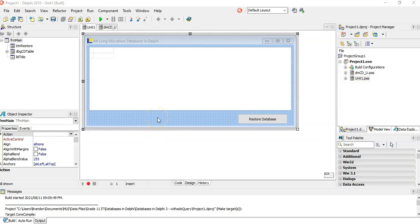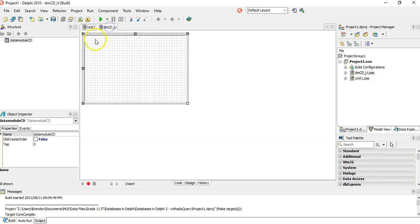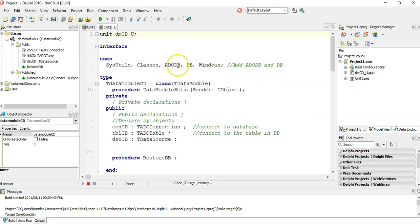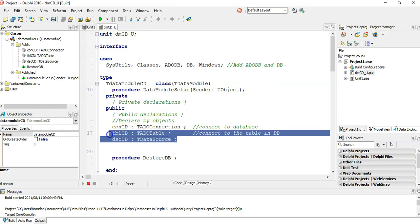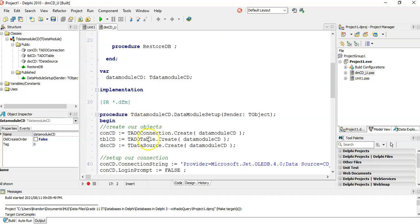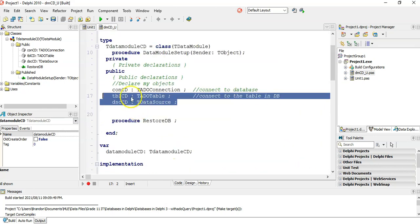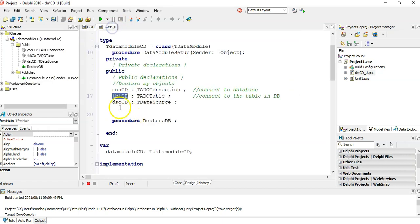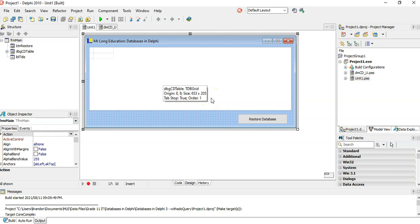So this was the example we were working with in the last video. Just to recap: we've got our form here, this is our DB grid, and we have a data module with nothing on it. In the code, we went through those steps of adding the correct library files, making a connection, a table, and a data source. If we wanted to do SQL statements, we would need a different component than the ADO table, and probably a different data source for that particular ADO query.